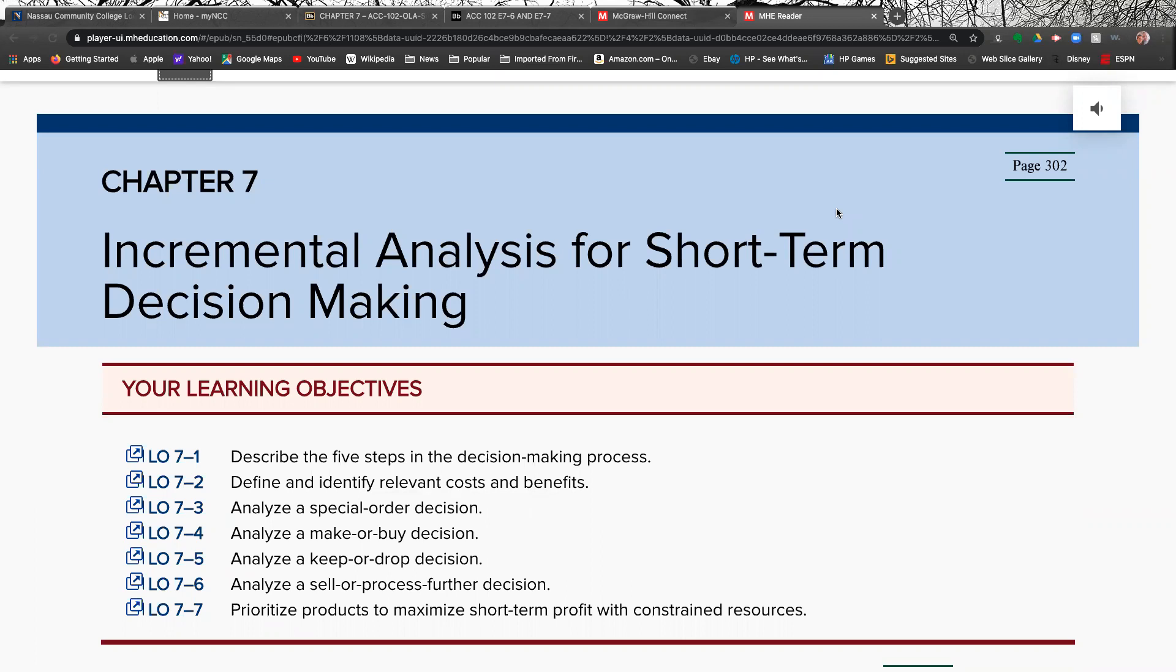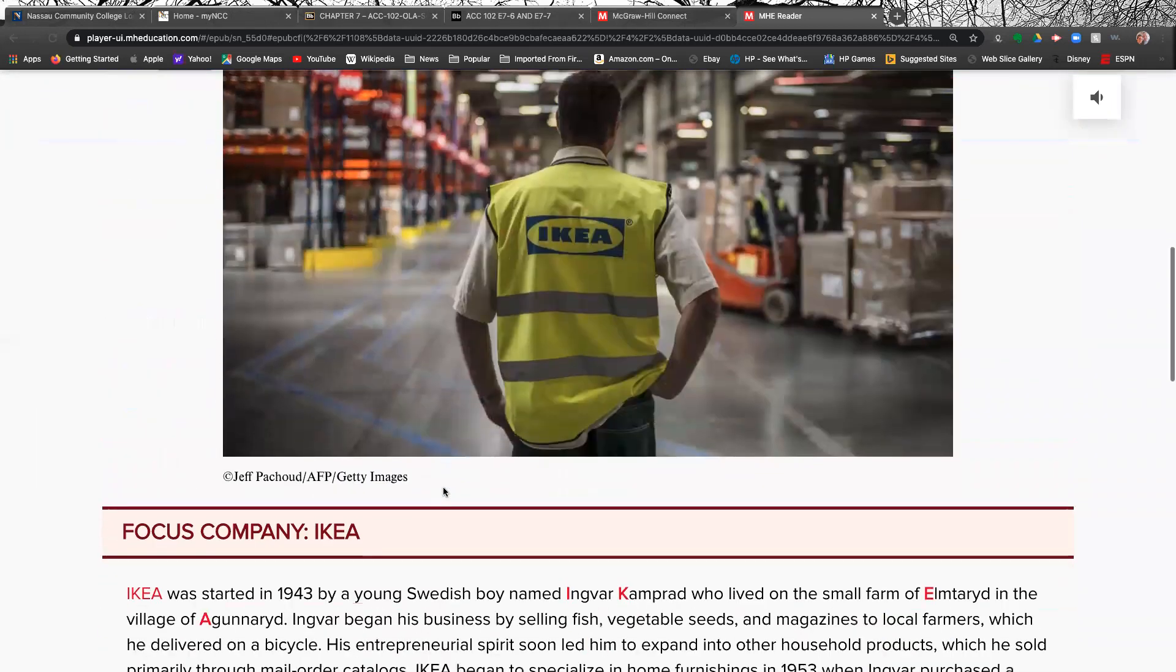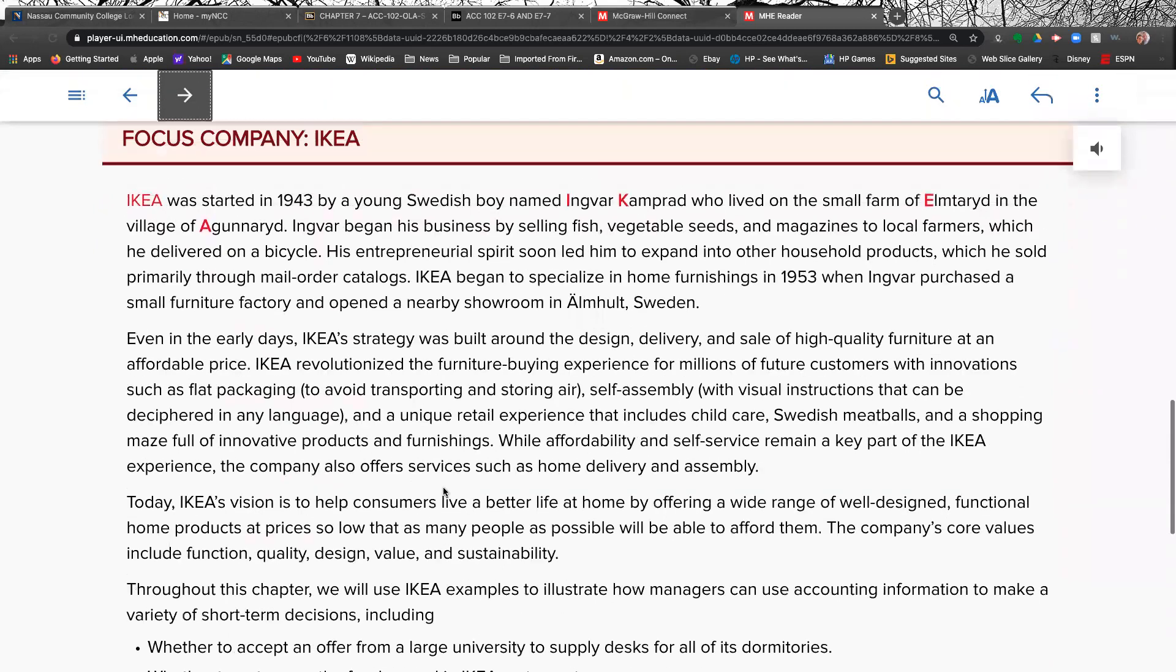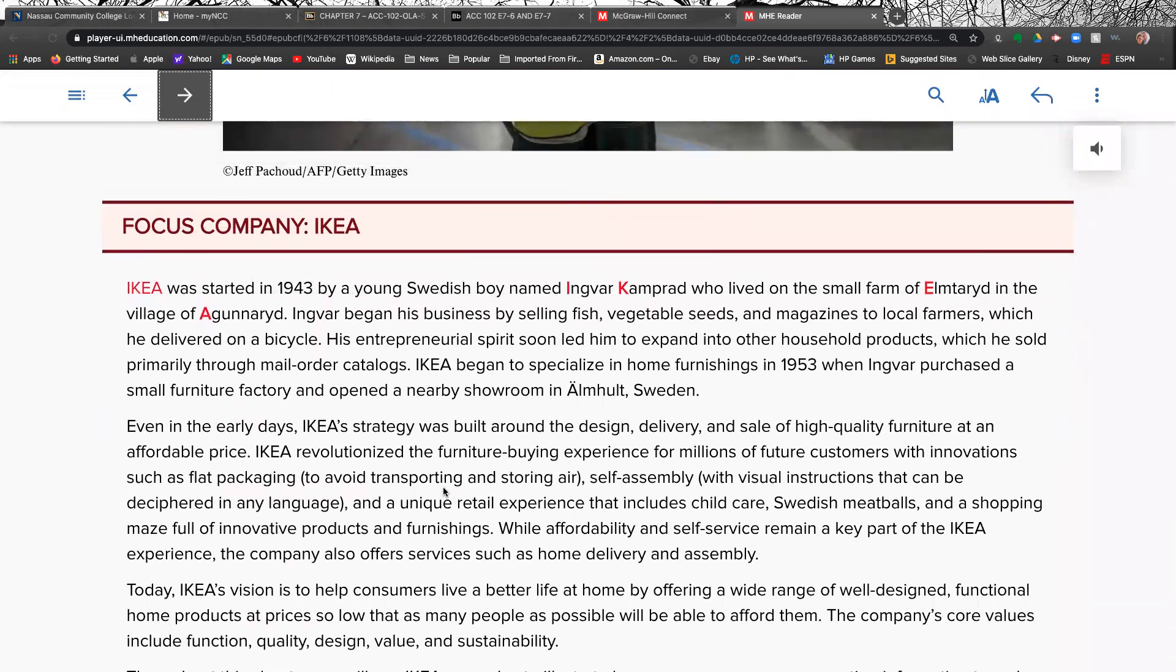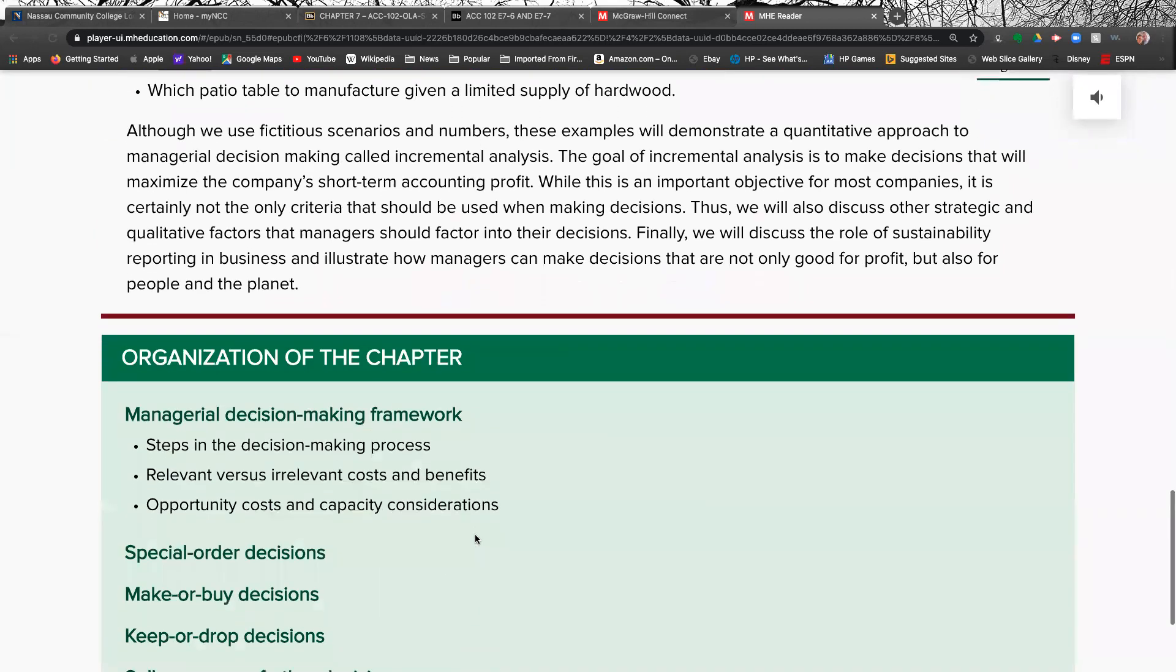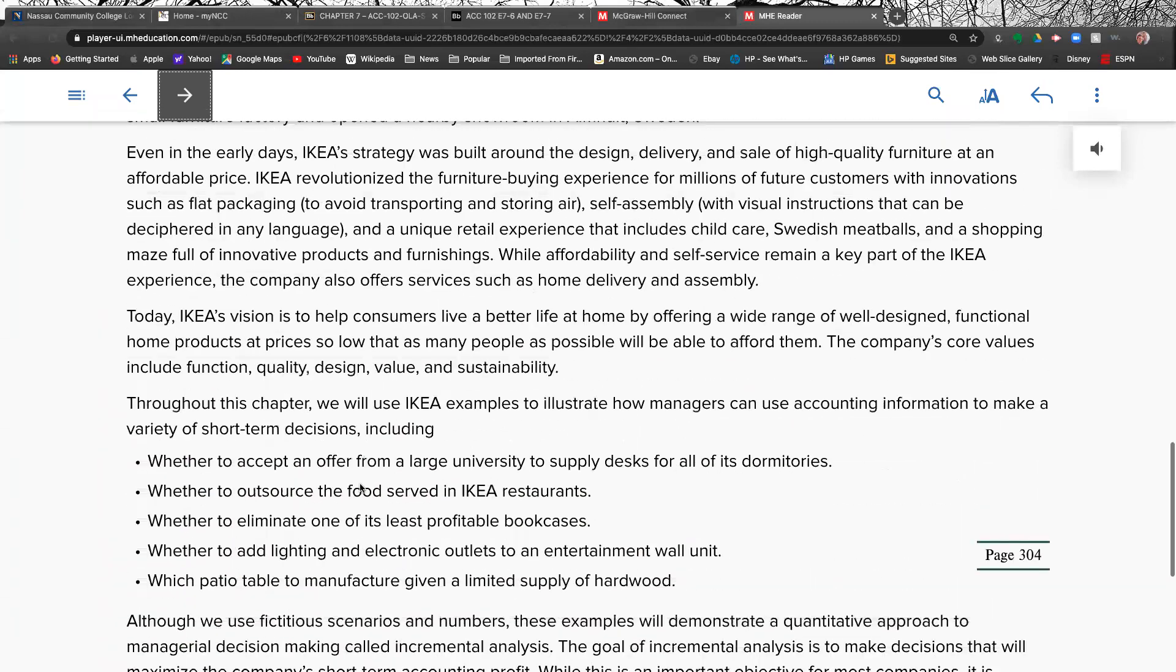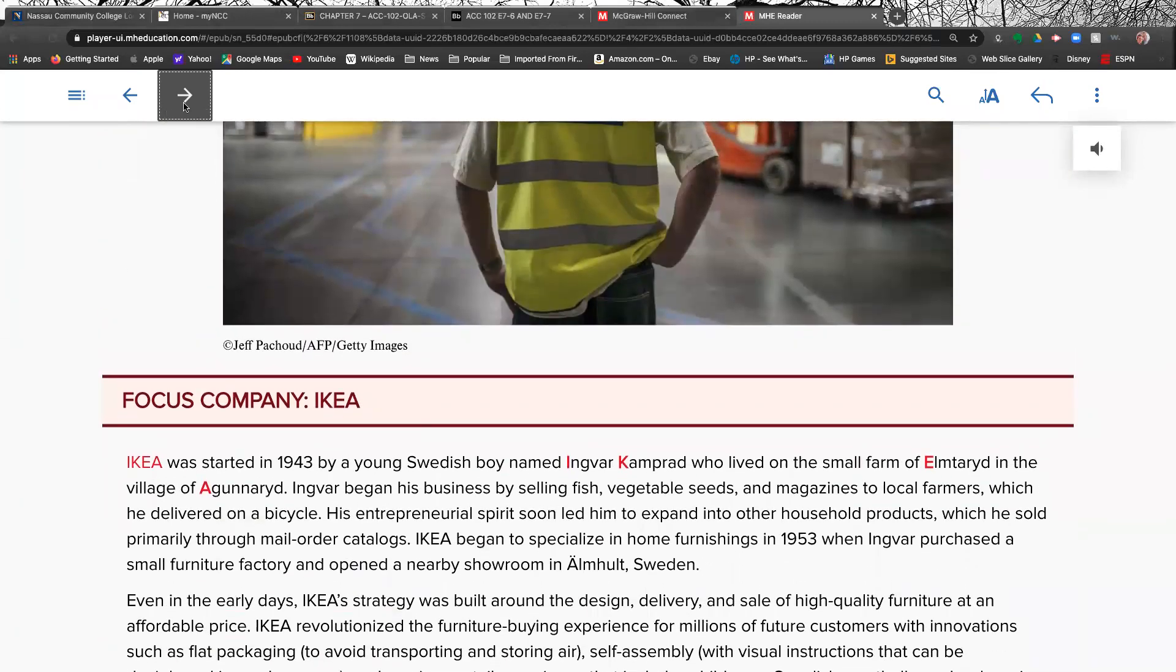Hello, class. Chapter 7, we're headed into the home stretch. Only a little bit left. Chapter 7, Incremental Analysis for Short-Term Decision-Making. We're going to concentrate on these two topics here: analyze a special order decision and analyze a make or buy decision. These are where we're going to do our homework problems. We have one problem on each. This information is also good for you to know, good for background: describe the five steps in the decision-making process and define and identify relevant costs and benefits. Those are just good things to know. The company they're using for examples in this chapter is IKEA, which you're probably familiar with.